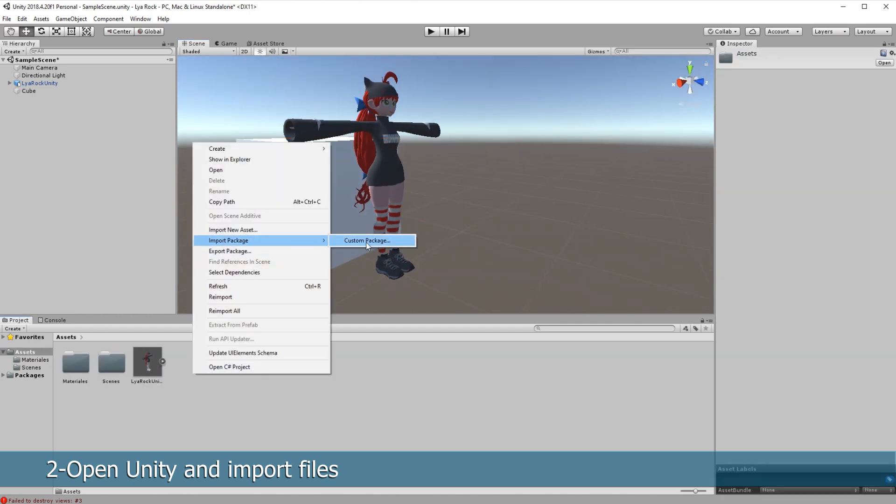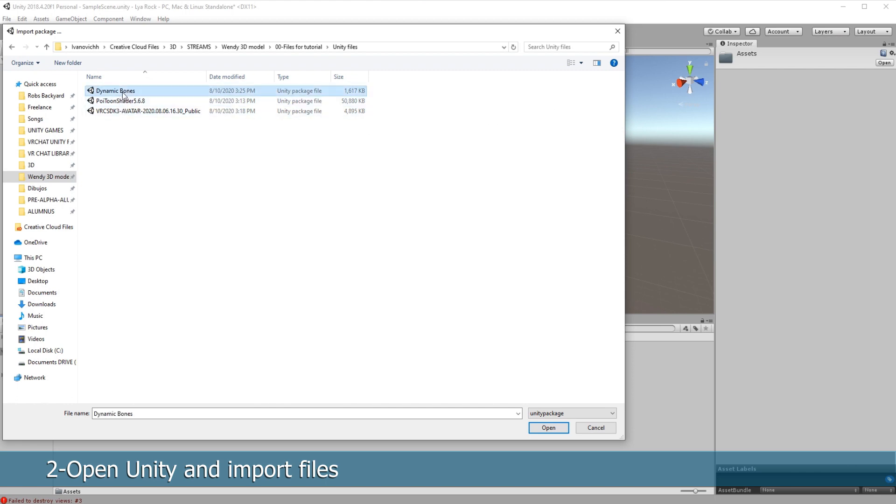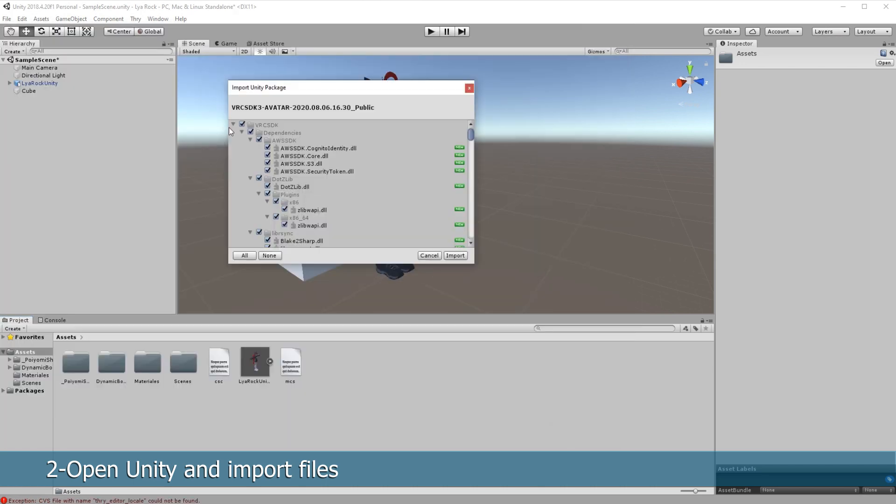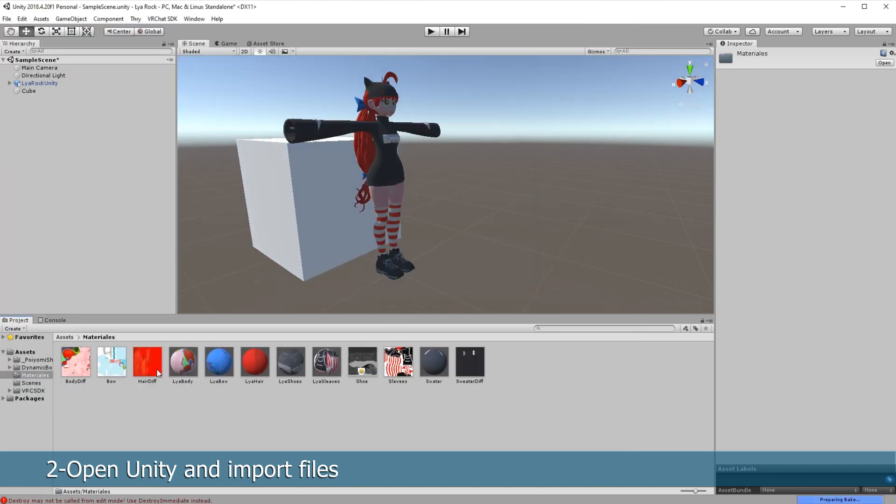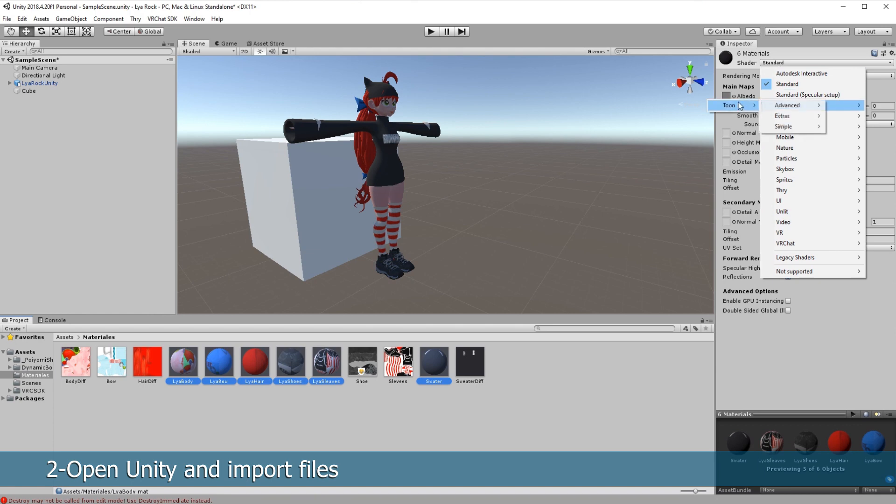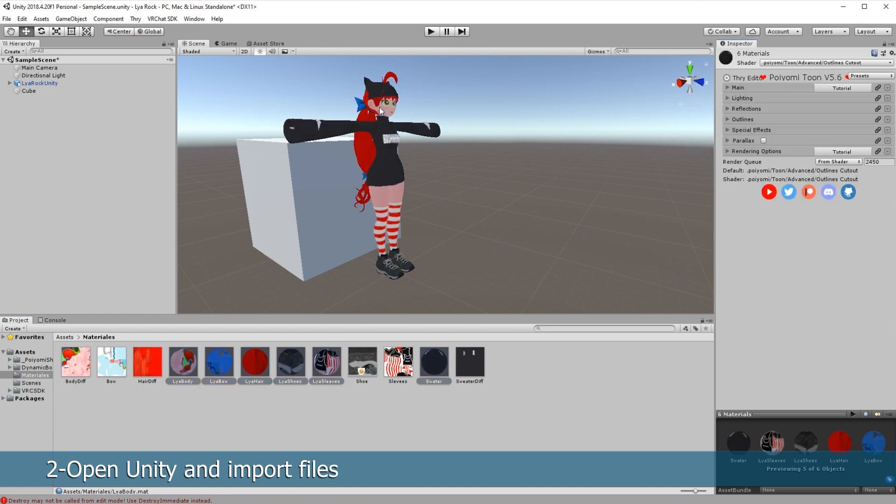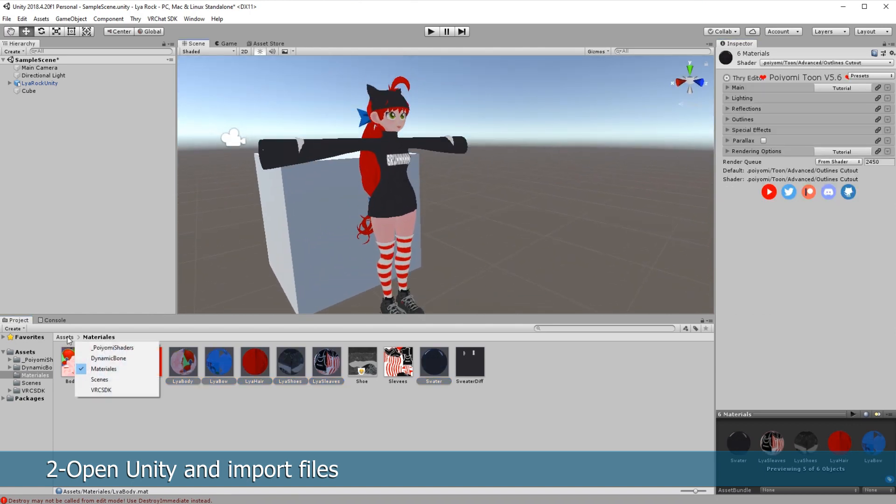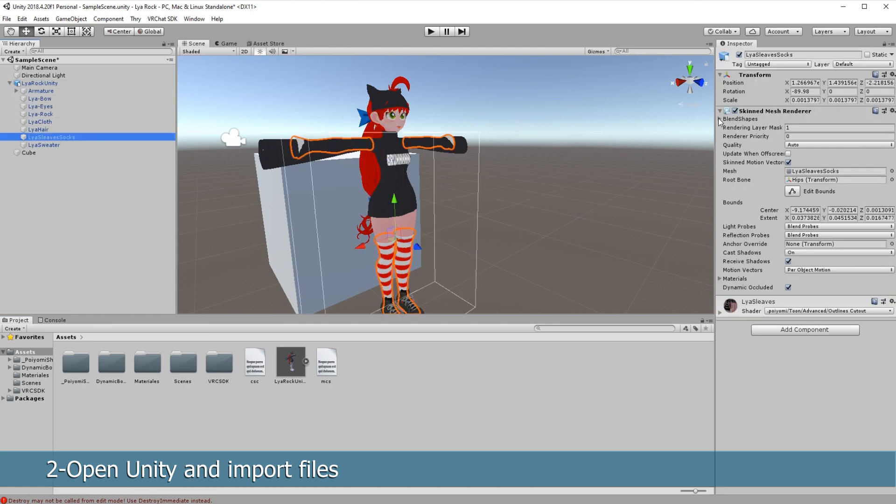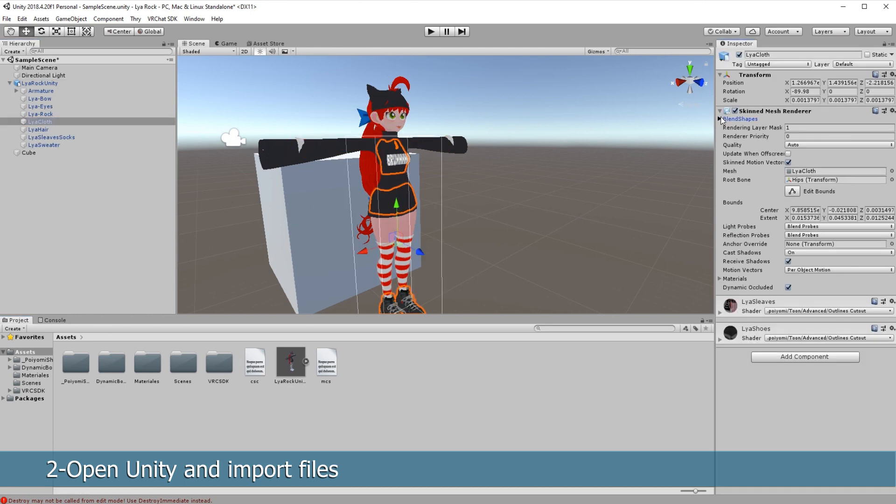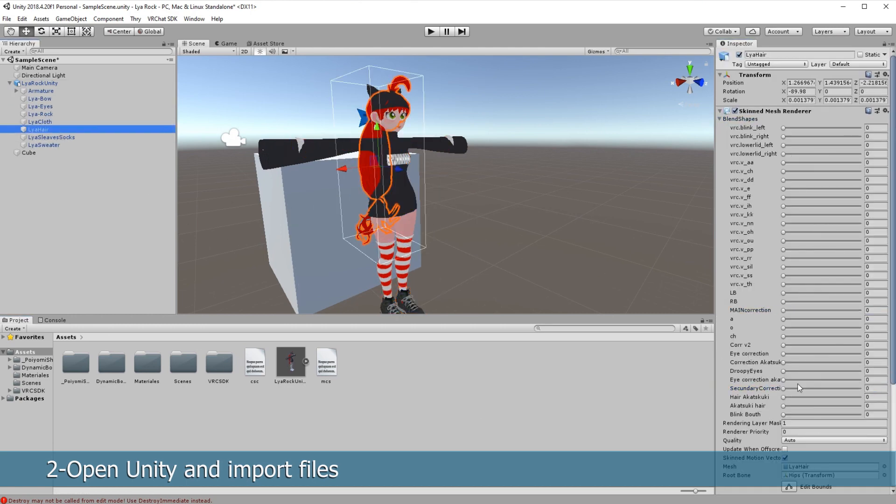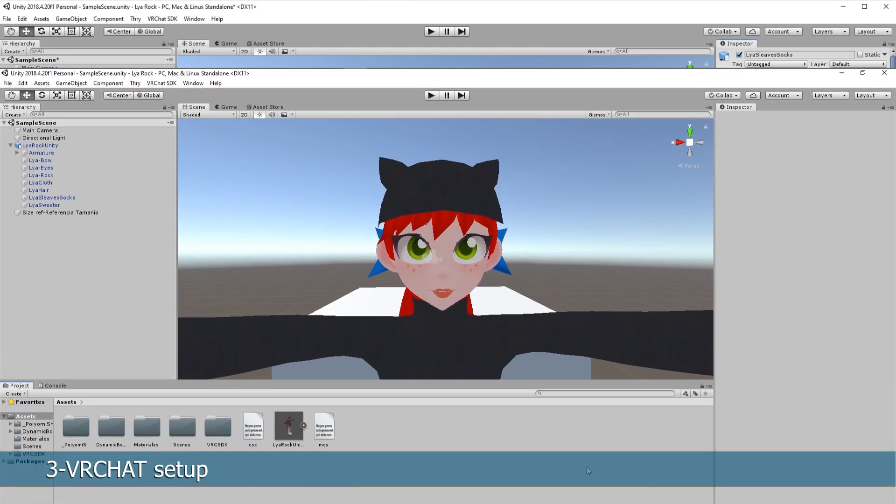Import the other unity packages, in my case dynamic bones and Poiyomi Toon shader. The last thing that you need to import is the VRChat SDK 3. If you want to change all your materials at the same time select them and click on shader and change it. In my case my model has some blend shape corrections so here's where I'm going to change them. Or if you want to change anything else before you can do it in here.